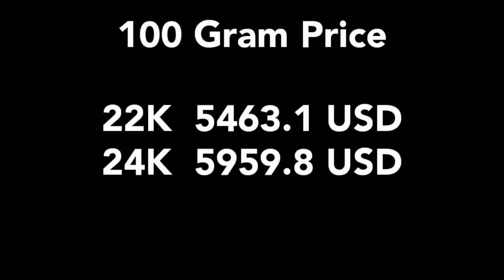If we see one hundred gram prices, the 22 carat price of one hundred grams is $5463.1 and 24 carat price is $5959.8.